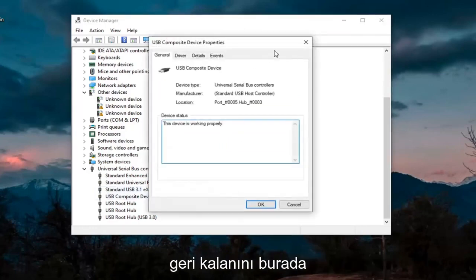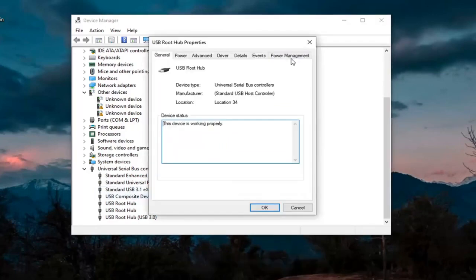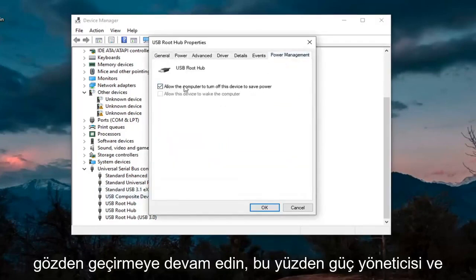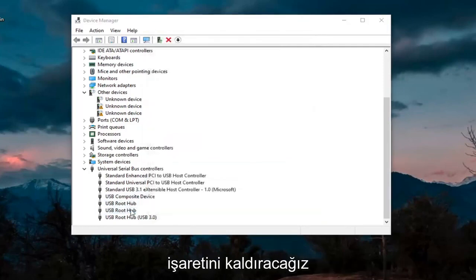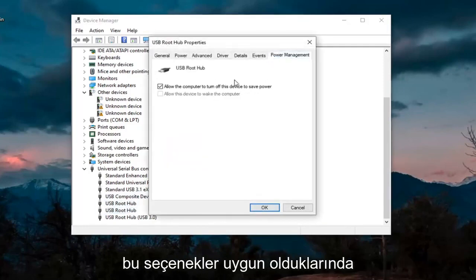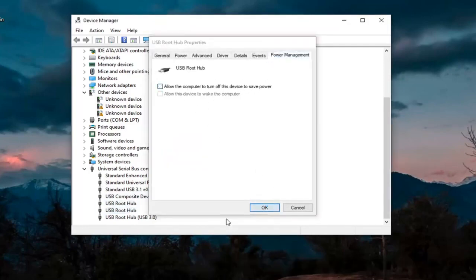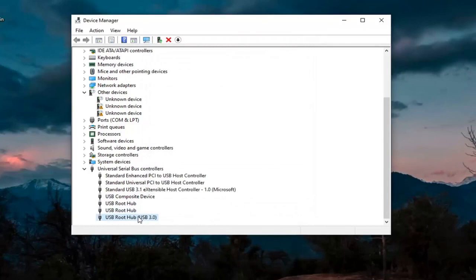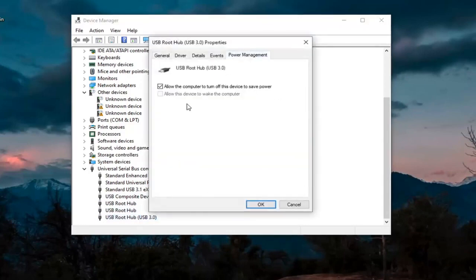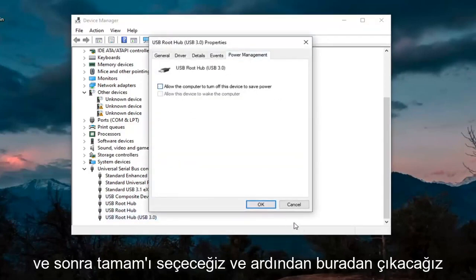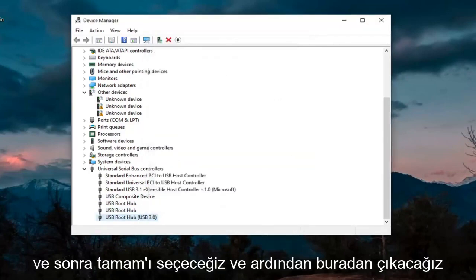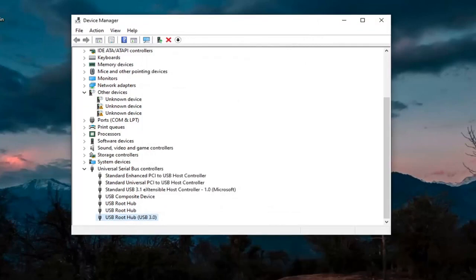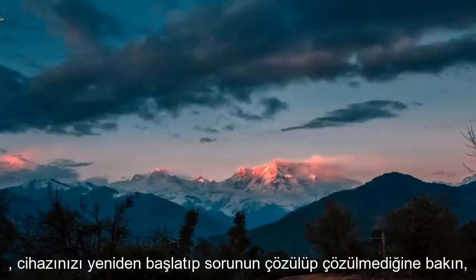Again, then just keep going through the rest of them here. So Power Management, we're going to uncheck those options whenever they are applicable. And then we're going to select OK.